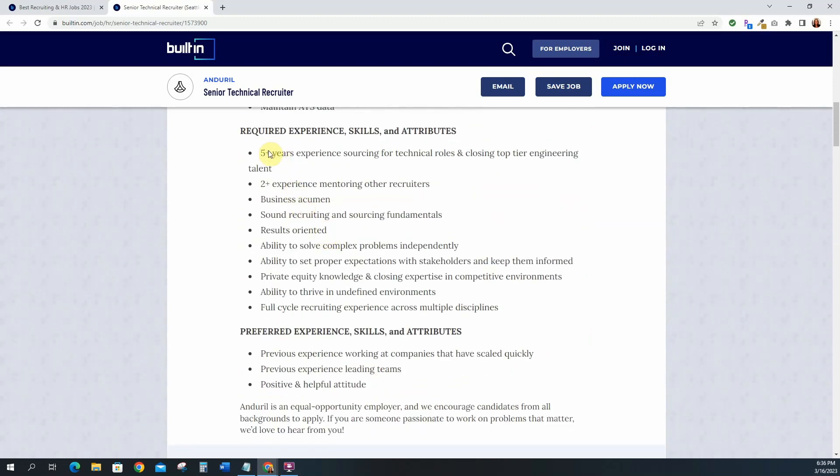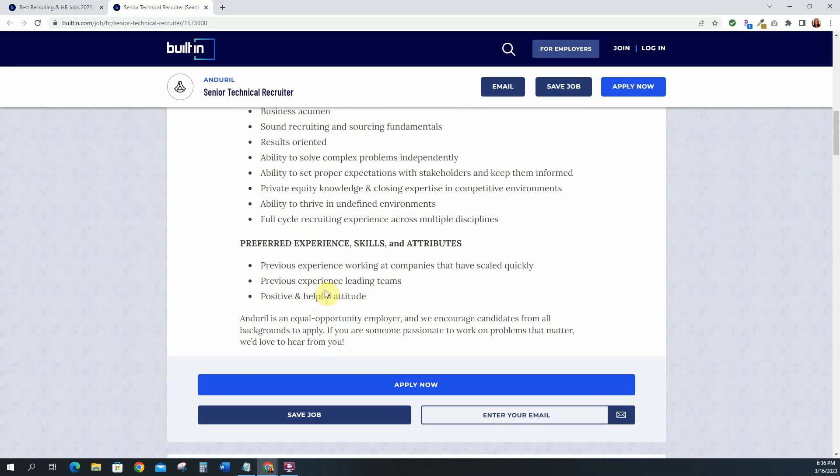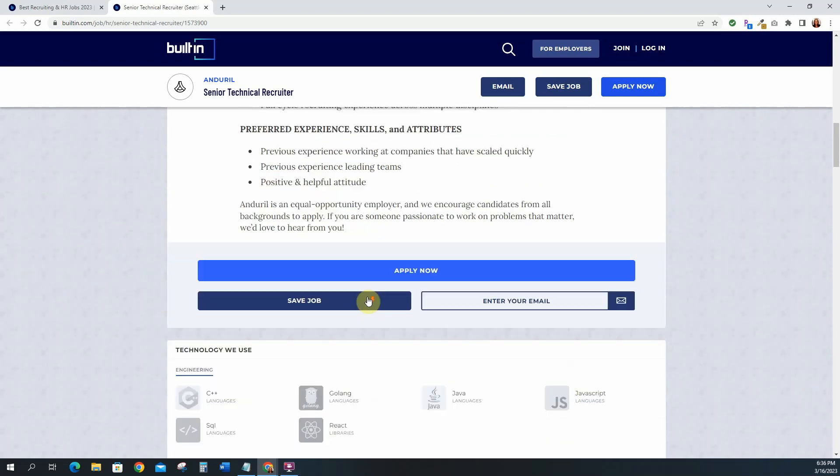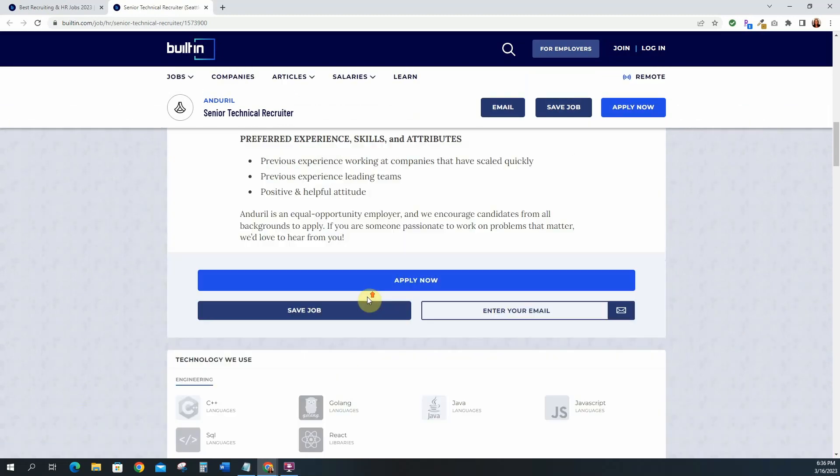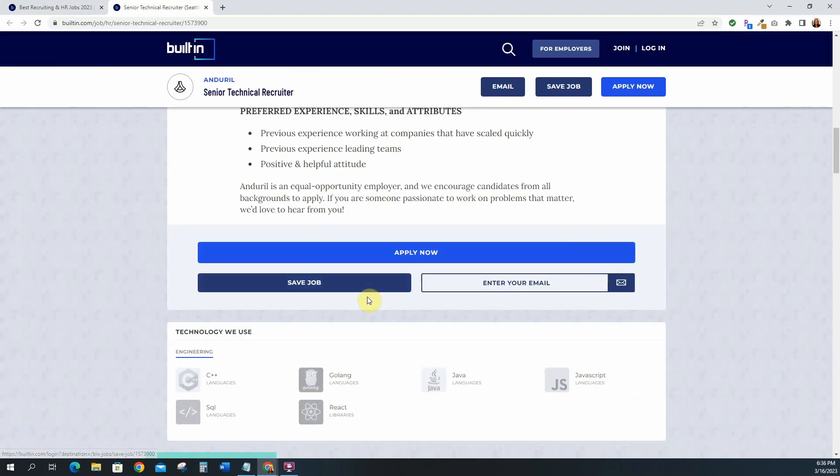And then the requirements are five plus years of experience, again because this is a senior role, sourcing for technical roles. Two plus years experience mentoring other recruiters, business acumen, sound recruiting and sourcing fundamentals, results oriented. So you do need to have previous experience of course because when you want to reach a senior level then you have to have that experience there. Some technology that they use here is C, SQL, React, Java, JavaScript, Golang. This is just some of their tech stack.